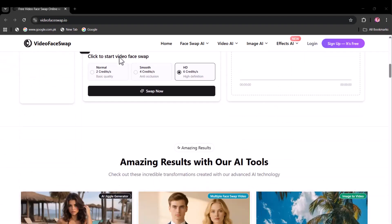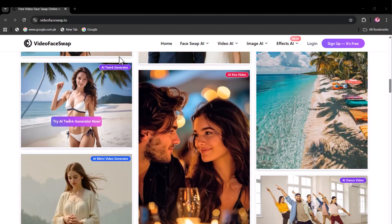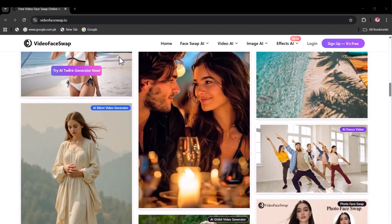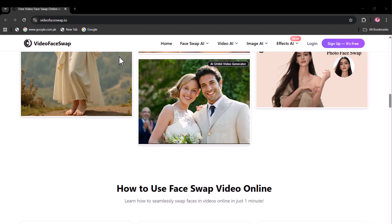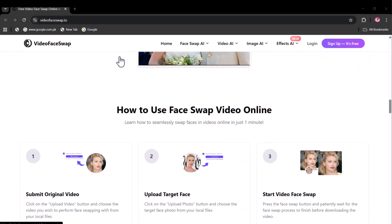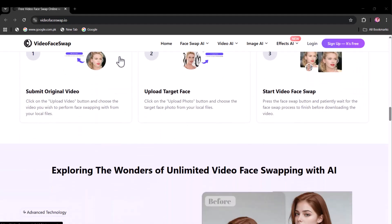Fast, seamless, and unbelievably realistic. Upload, swap, amaze. With just a few clicks, transform your content into viral-worthy, hilarious, or cinematic experiences.